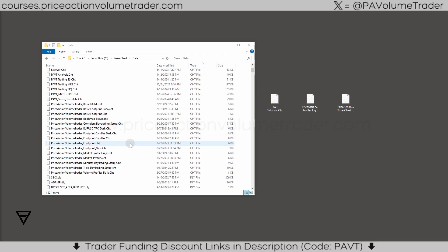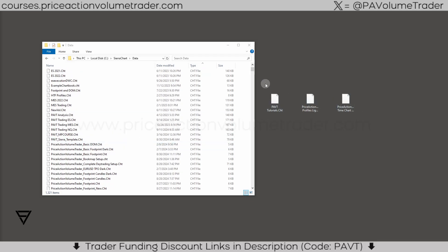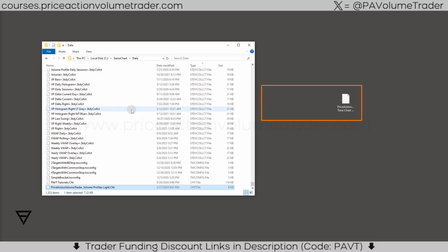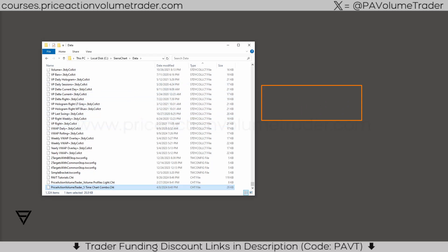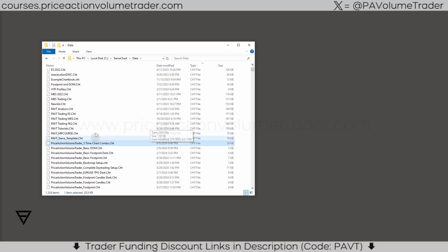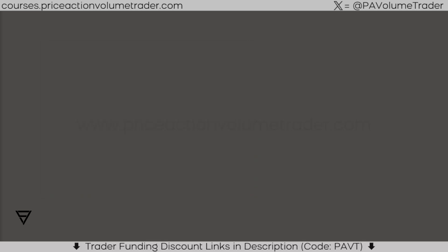These files I have right over here - all you have to do is once you download the .cht file, you're just going to grab it and drop it into your data folder. You can either directly download into the data folder under Sierra Chart or just drag and drop them in. Now we have all the files in here, organized alphabetically.